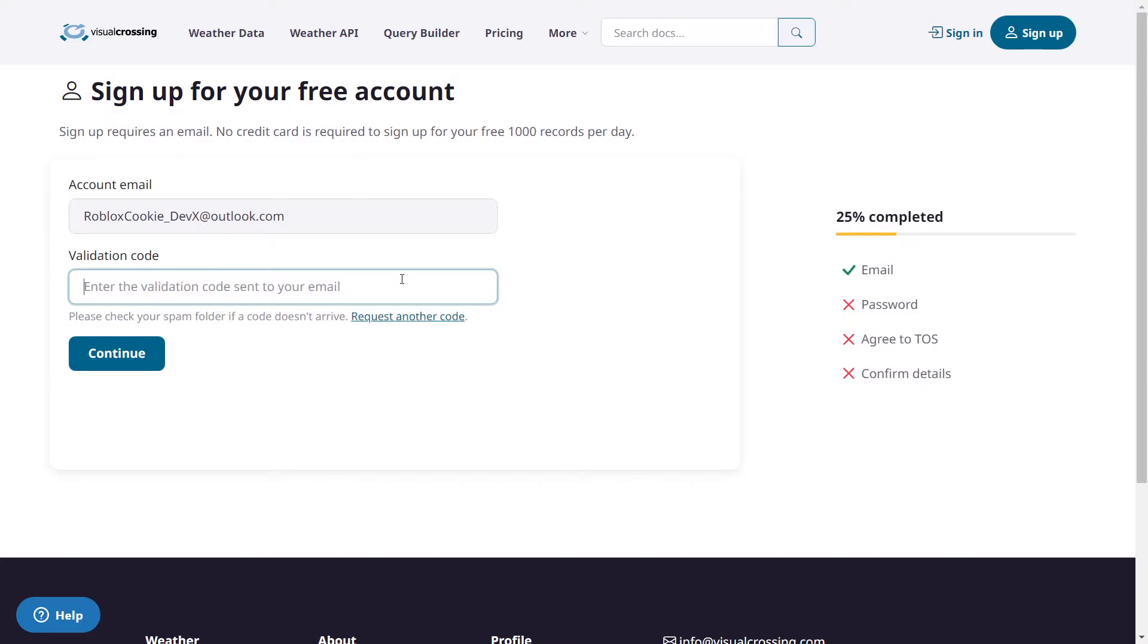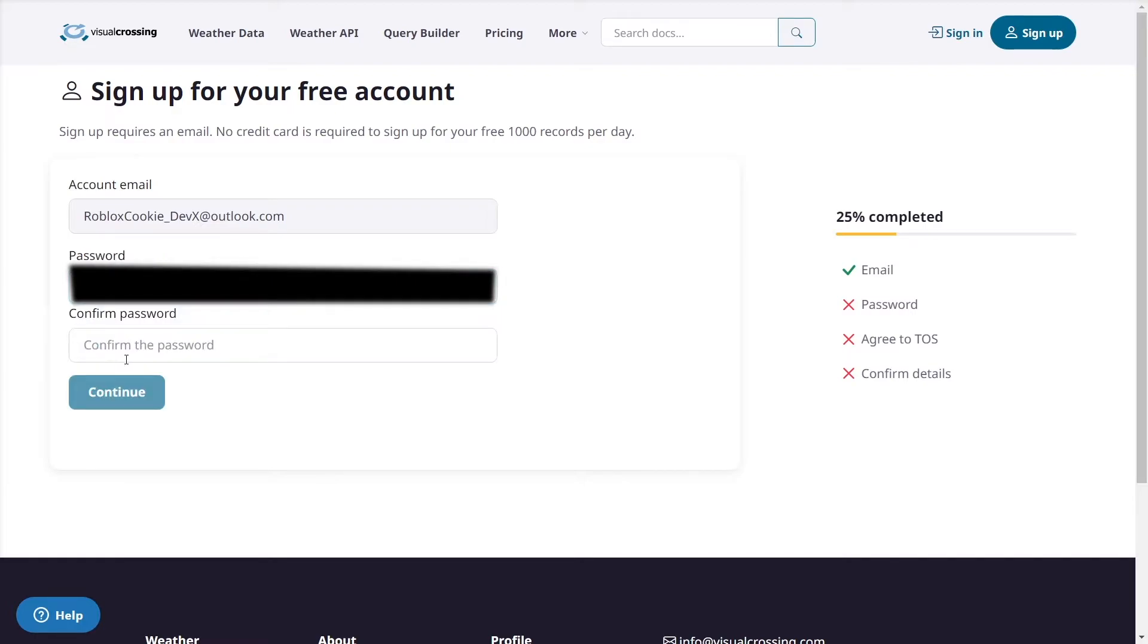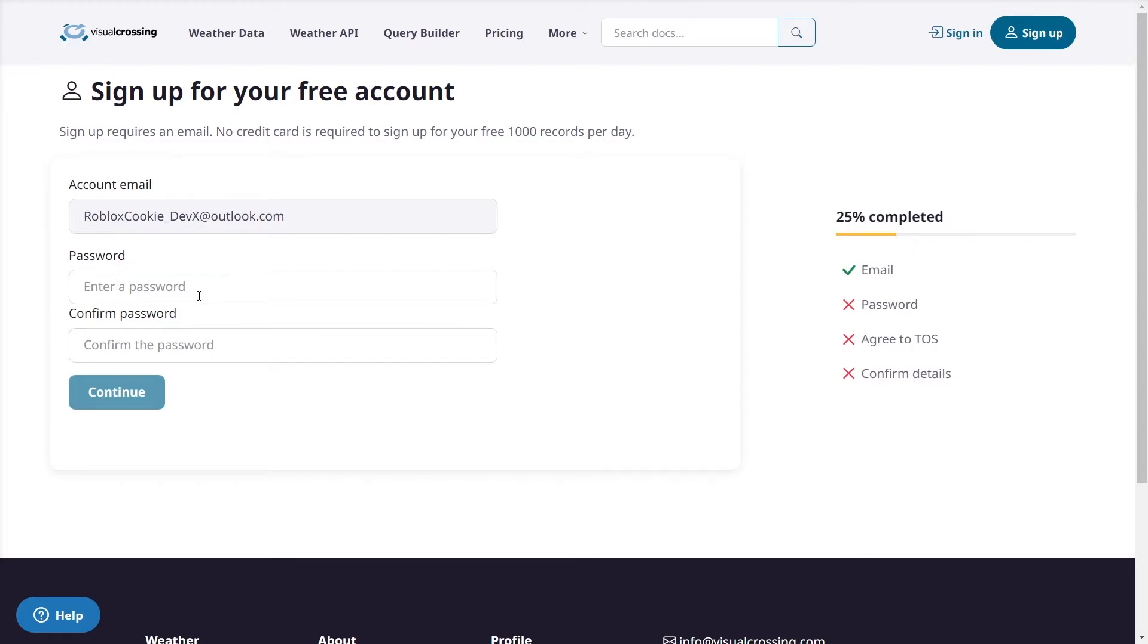Next we're going to have to get the validation code so this validation code has been sent to our email. I'm just going to check on my email. I'm refreshing the emails and I've got the code from Visual Crossing. Now I'm going to enter in that code, your code will be different to mine so make sure you enter your unique code and then I'm going to continue. And now I need to put in a secure password, make sure you confirm it and remember that you don't forget this password as you may need to use it in the future.